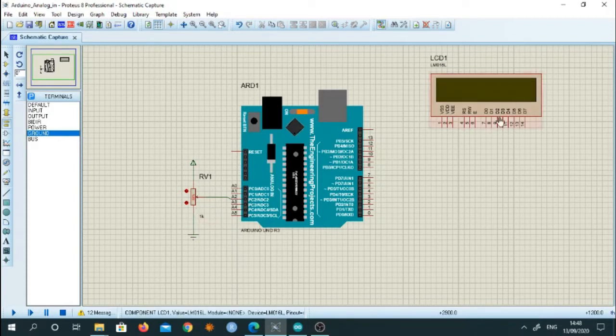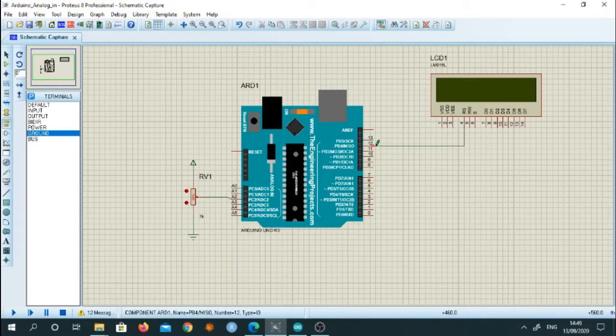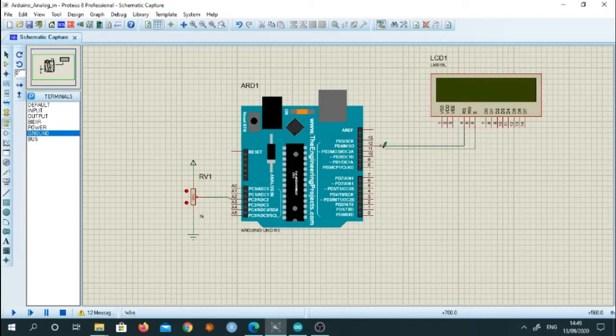Then LCD pin number 4 that is RS is connected to pin number 12 and enable pin is connected to pin number 11.